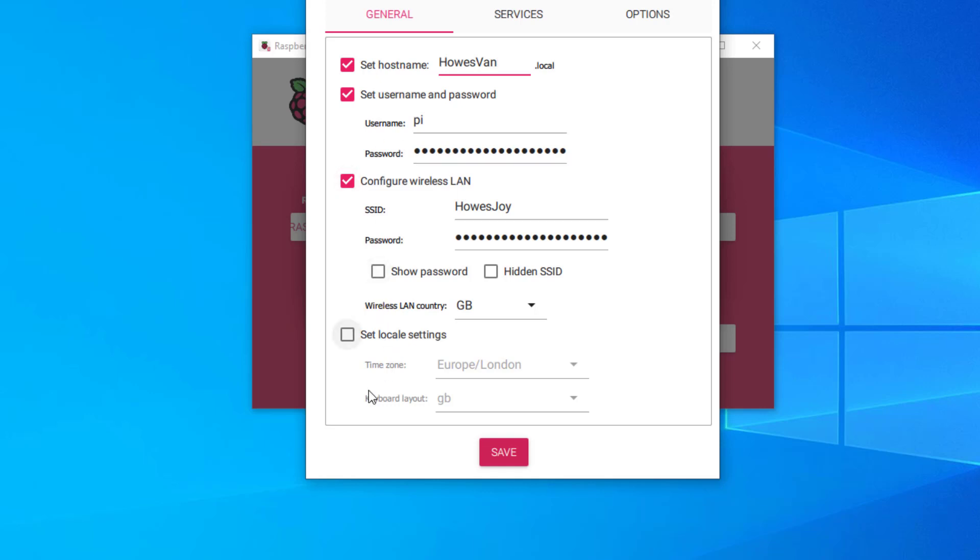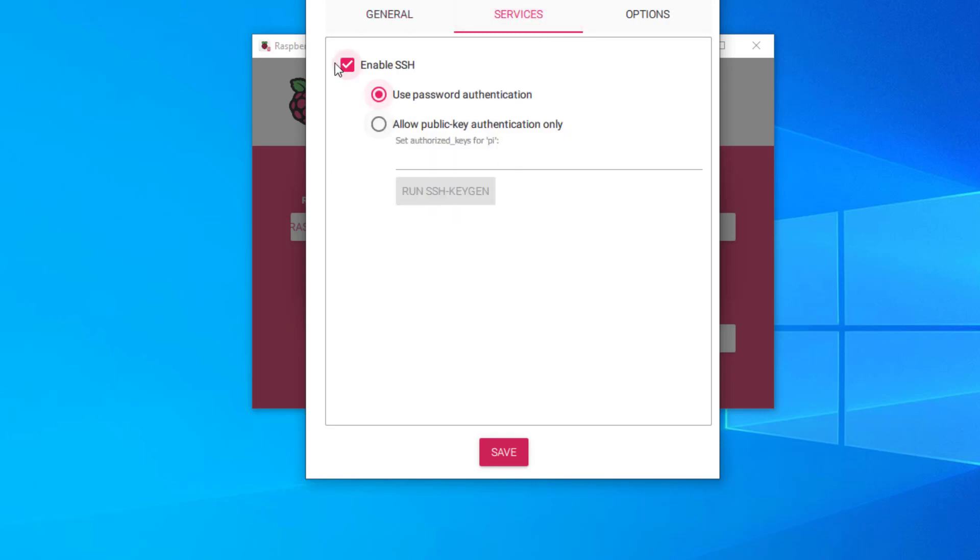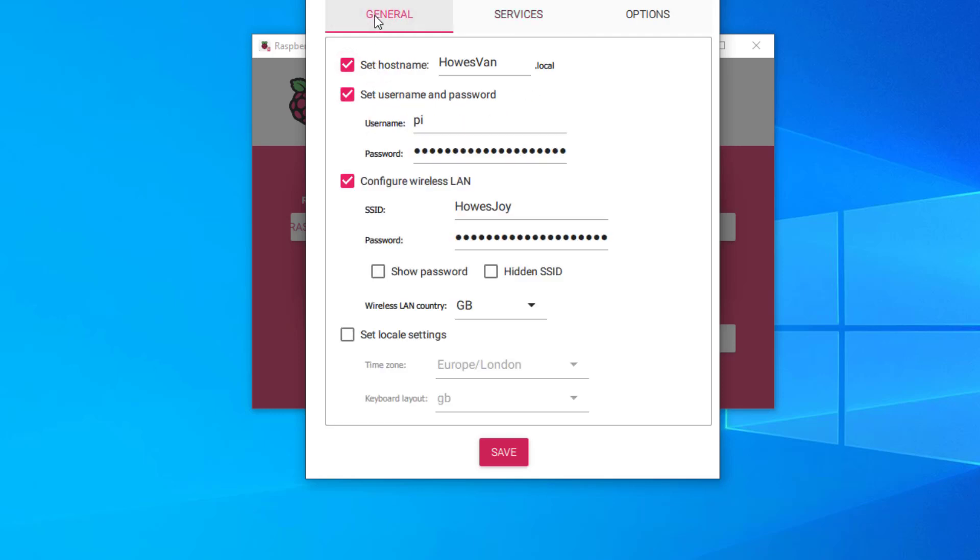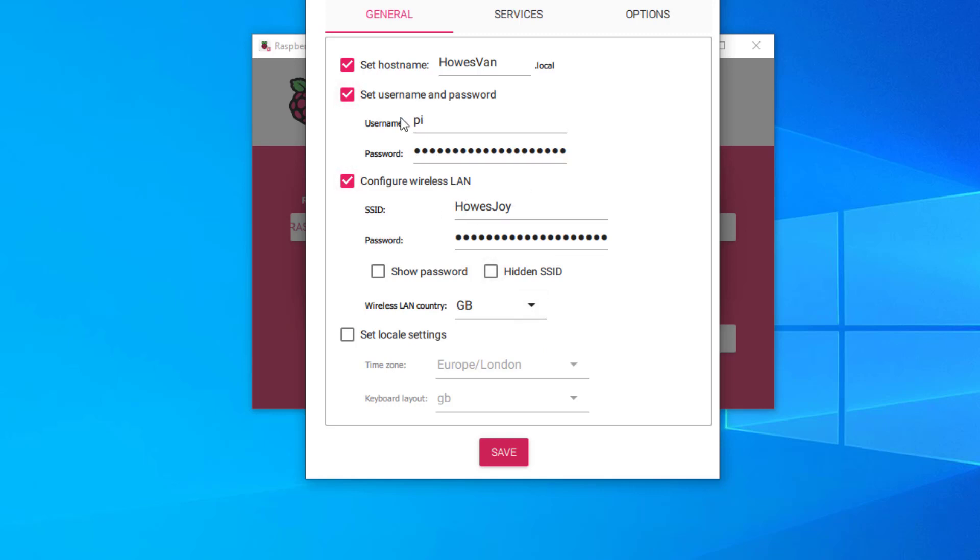It's really important under services, I enabled my SSH with password authentication. So the first time I log in, it should be on my home network. I can use Putty to find it. And then when I log in, I just type in this username and password.